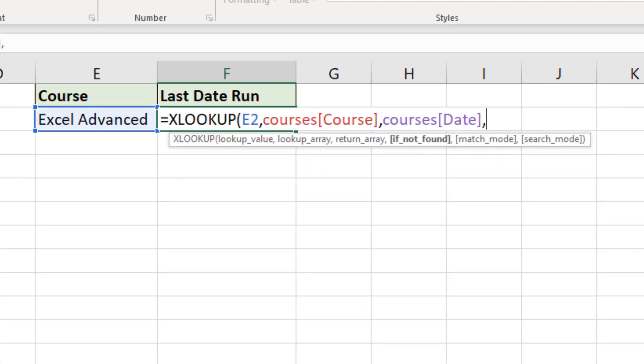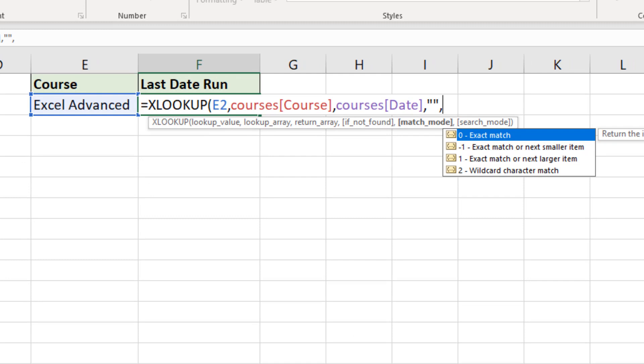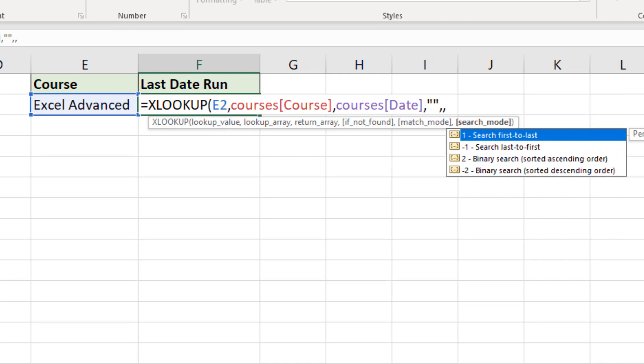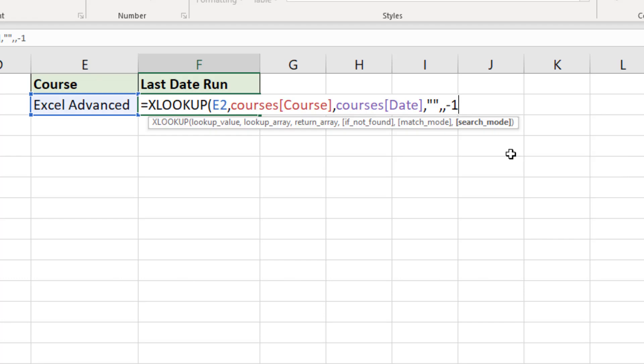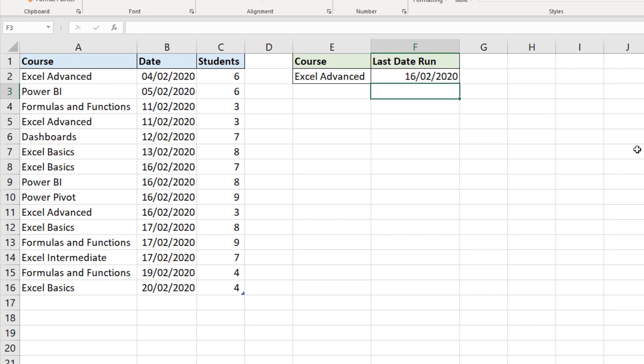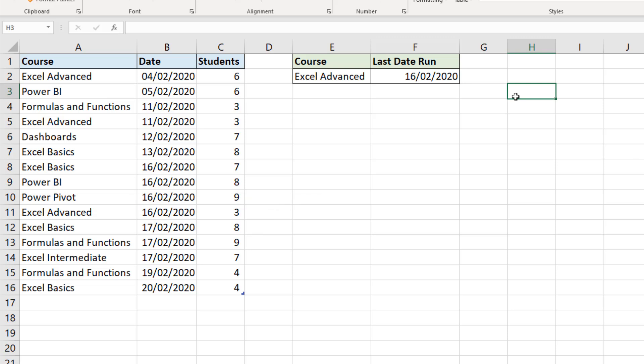If not found, I'm going to return an empty string. And the match mode I'm going to ignore. It is optional to get to this last argument search mode. It will default to first to last, which is clearly the more popular one to use. But we want last to first searching from the bottom upwards so that we get the last one. So I'm going to double click on that option. It will input minus one. We could have typed that close bracket, press enter. I have the 16th of Feb 2020. And we can see that is true. Row 11 has the last Excel advanced course that was run. So there is XLOOKUP looking from the bottom upwards.